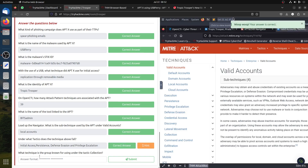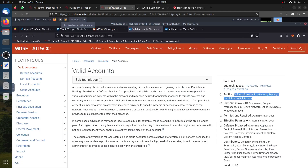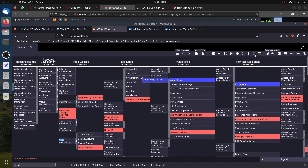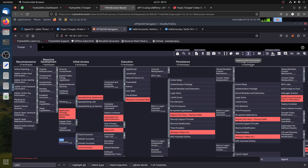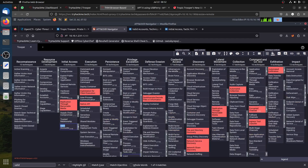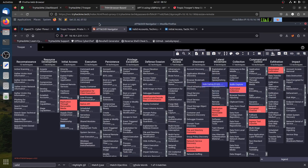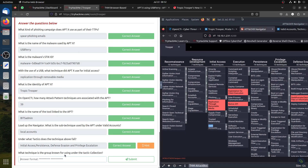The next question is: what technique is the group known for using under the Collection tactic? We go to the Collection tactic section and find that the technique used is Automated Collection. That's the answer — Automated Collection.